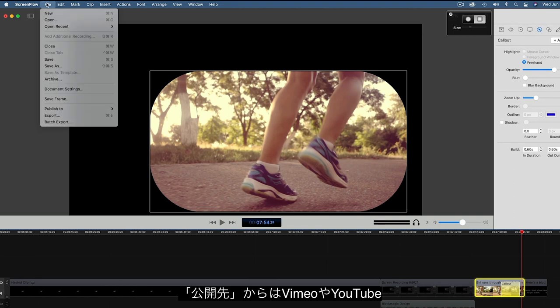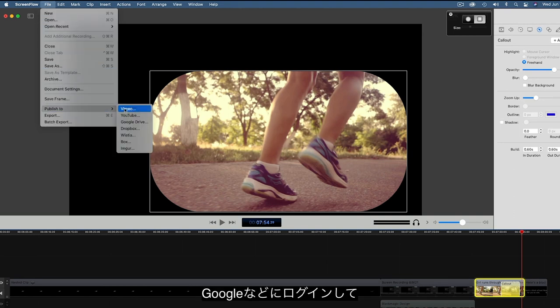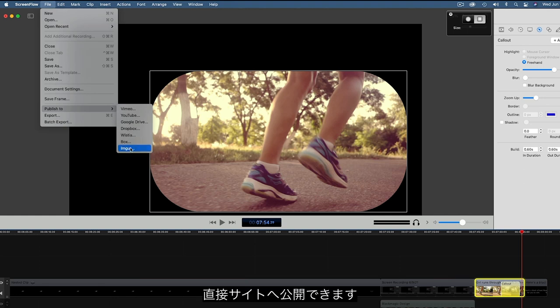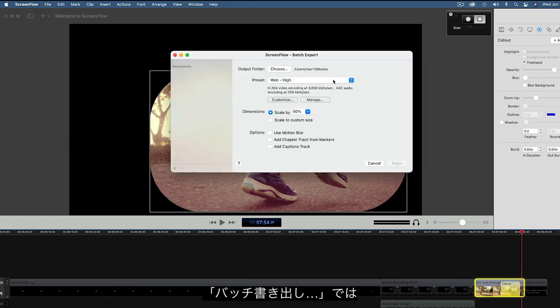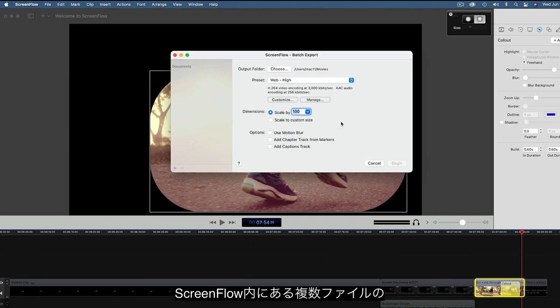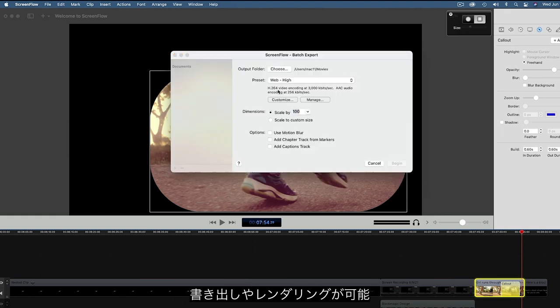Or you can use the Publish to function to push your media directly to your account on Vimeo, YouTube, Google, Dropbox, and other services. Batch Export allows you to queue multiple ScreenFlow projects for rendering to preset parameters.